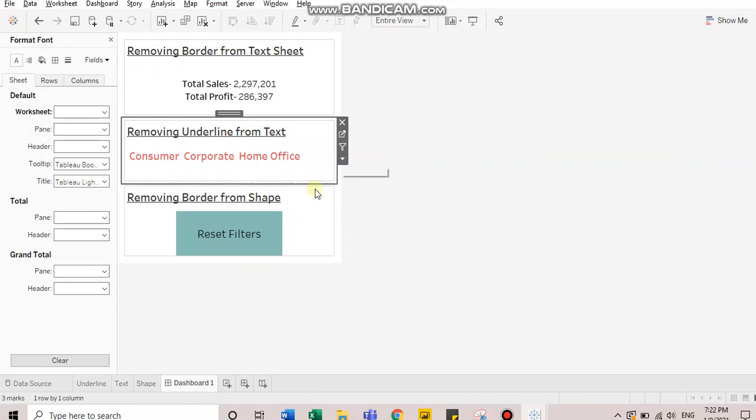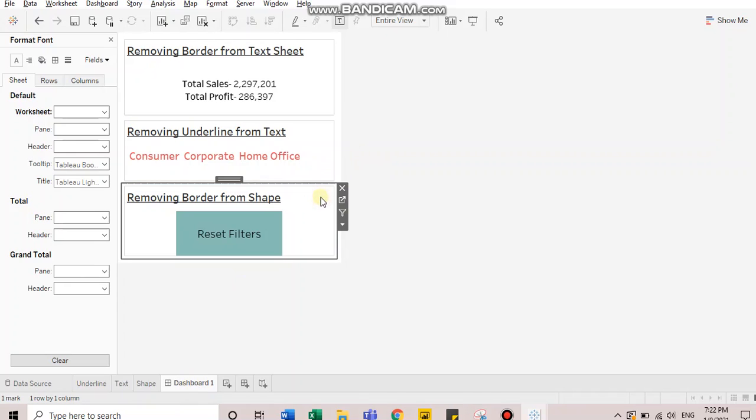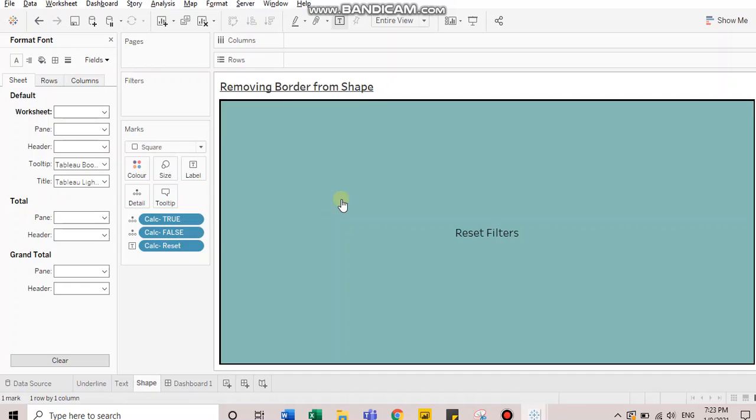Now, this was the first tip. Now, in the second tip, we'll discuss how to remove this selection from a custom button. So let's go to this worksheet.